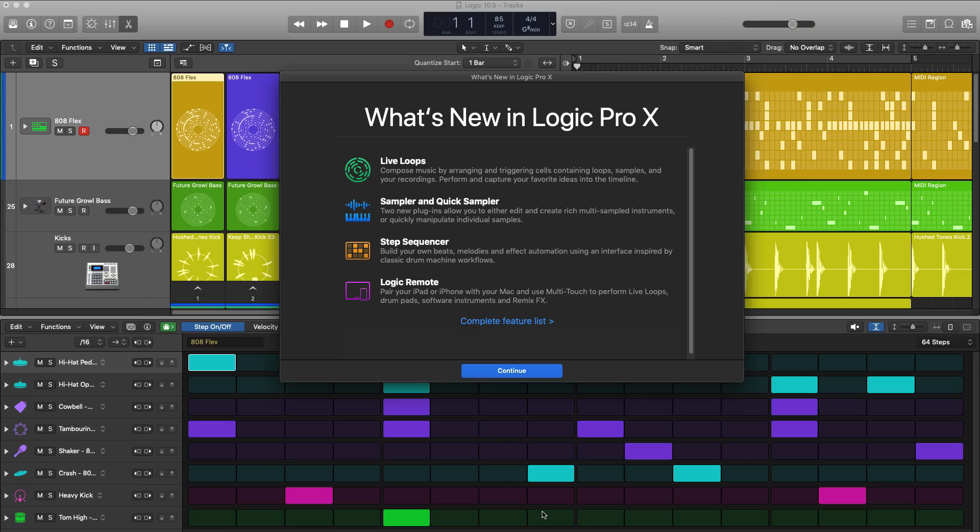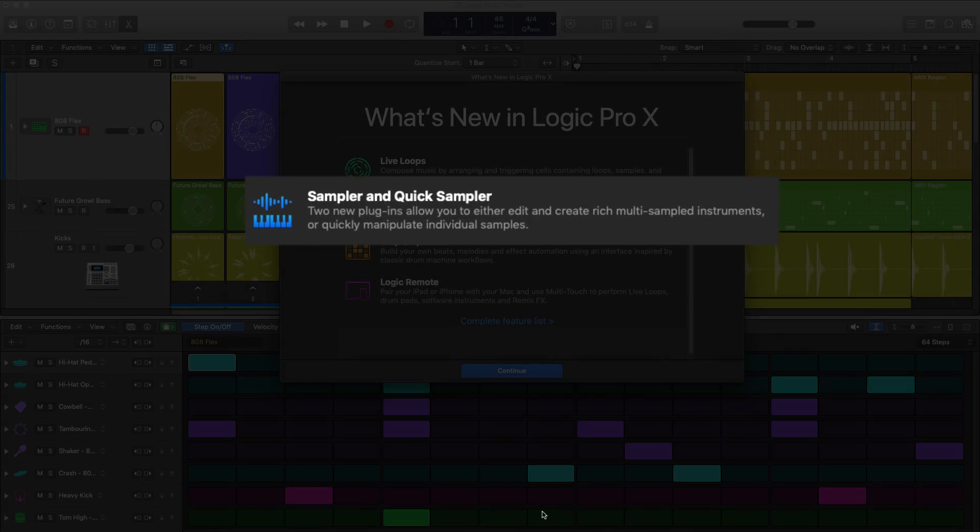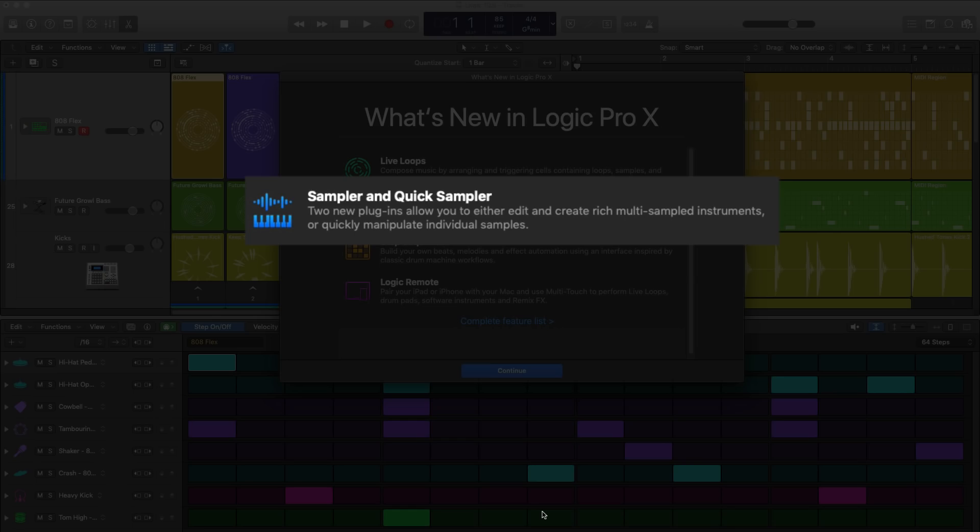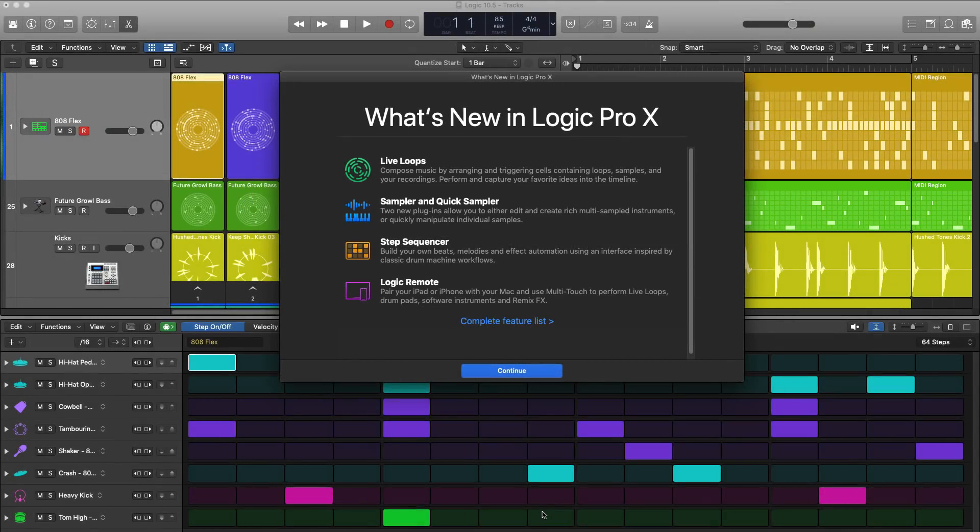Next up is two new plugins, Sampler and Quick Sampler. Sampler replaces Logic's EXS24 sampler instrument, my most favorite plugin of all time, but don't worry if you created a lot of kits or sounds in EXS24, all those presets will work in Sampler.